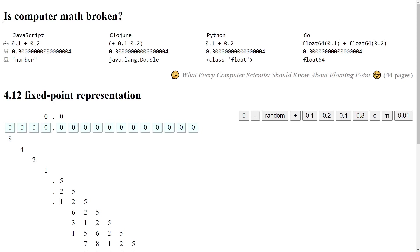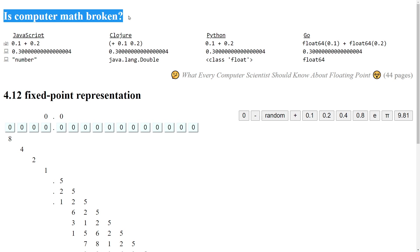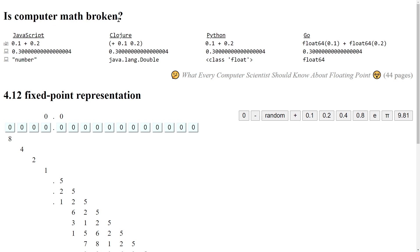Today I want to answer a very popular beginner question: Is computer math broken? So no matter if you learn JavaScript, Clojure, Python, Go or any other mainstream language,